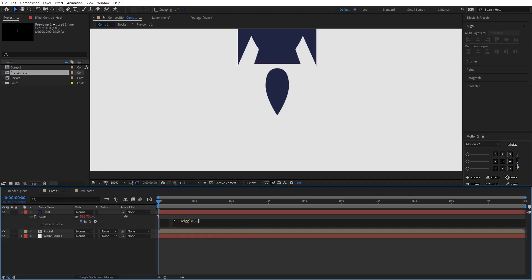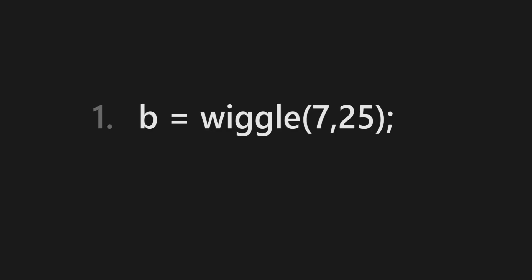Most of you know what wiggle expression is. So now I have created an expression, wiggle expression which is equal to b. So I don't have to write wiggle every time, I can just write b. After Effects would know that b is equal to wiggle.